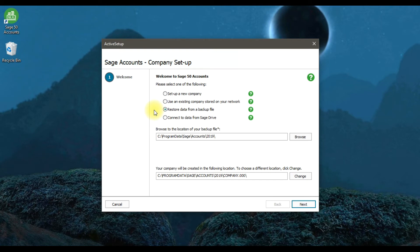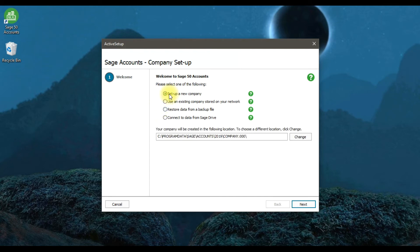The last option is 'Connect to data from Sage Drive' — if your company is already created and saved on Sage Drive and you want to connect to that data, select the fourth option. In our case, because we need to create a new company, we're going to select the first option, 'Set up a new company', and then click Next.